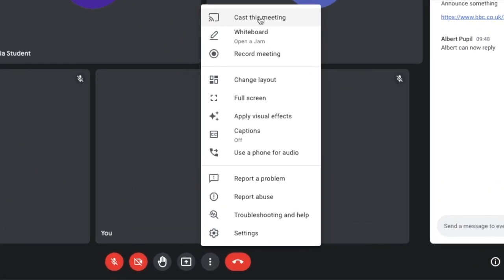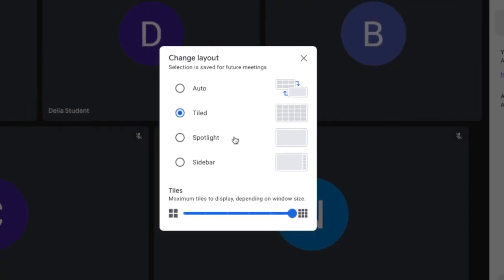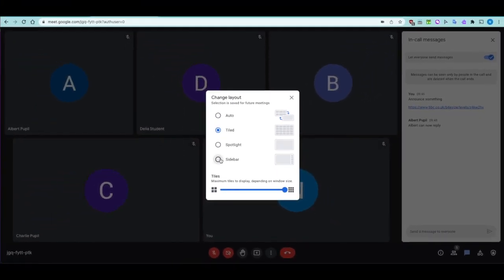From the more options menu, you can cast the meeting onto a Chromecast or many modern interactive boards in a classroom. This is useful in a mixed environment with some pupils in class and some at home. You can open a whiteboard — a Jamboard. Recording meetings is available as a premium feature. You can also change the layout — auto defaults to tiled, or you can choose spotlight or sidebar.